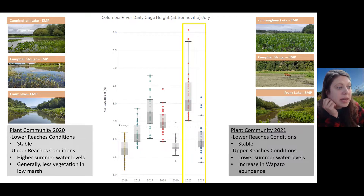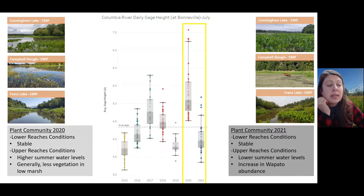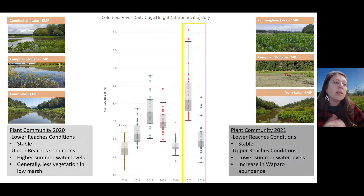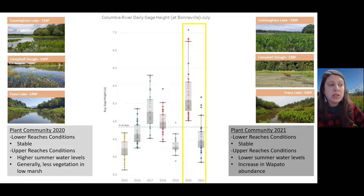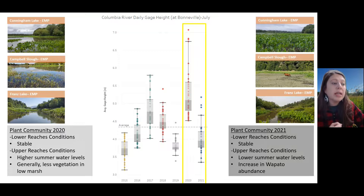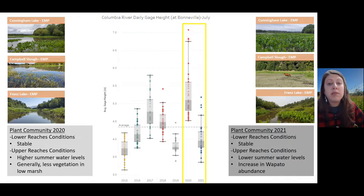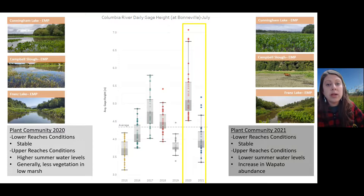This resulted in overall less biomass and less plant community development in the low marsh. Here is the Columbia River gauge height, and you can see that in 2020 it was significantly higher for the month of July, which is when we're out collecting most of these data and when the Wapato really starts to pop — much higher than previous years. In response, we see lower biomass and lower plant community development in the low marsh zones. However, in 2021 we had below-average water levels for the summer, and that resulted in a huge boom of Wapato growing much lower into the low marsh than we typically see.